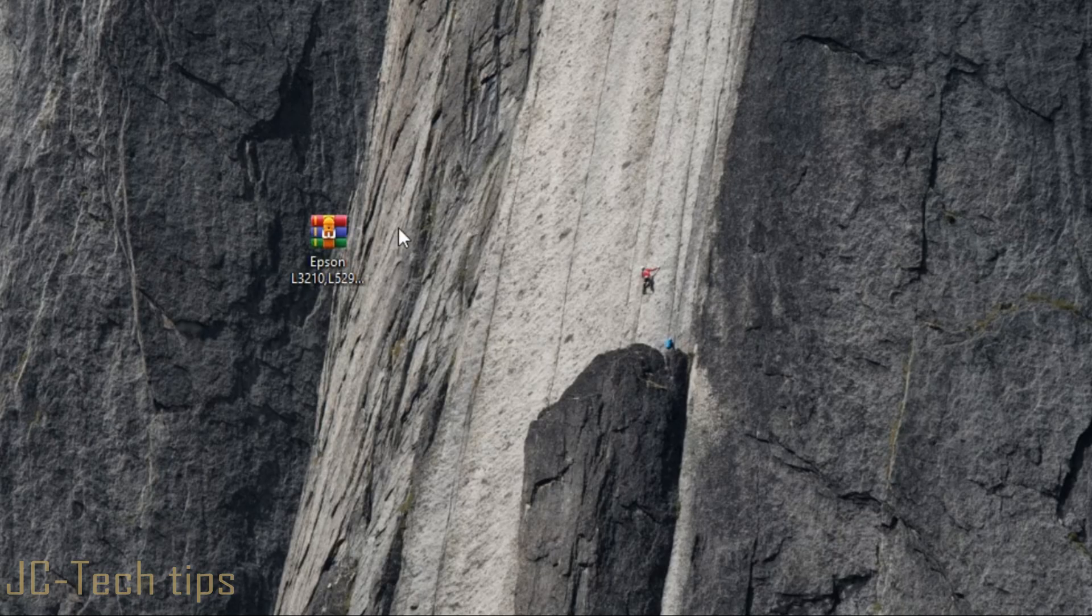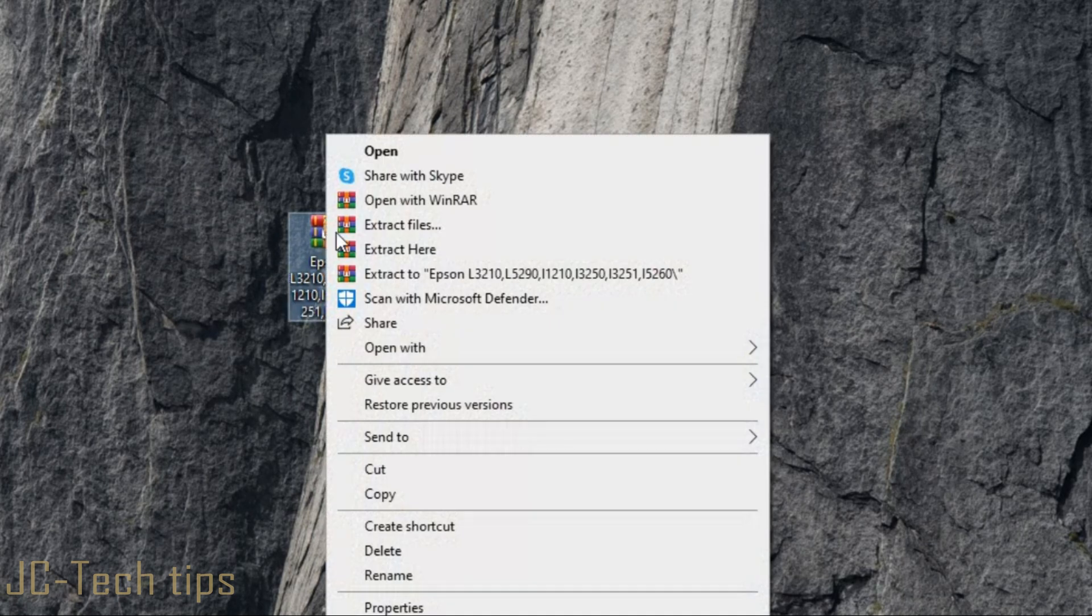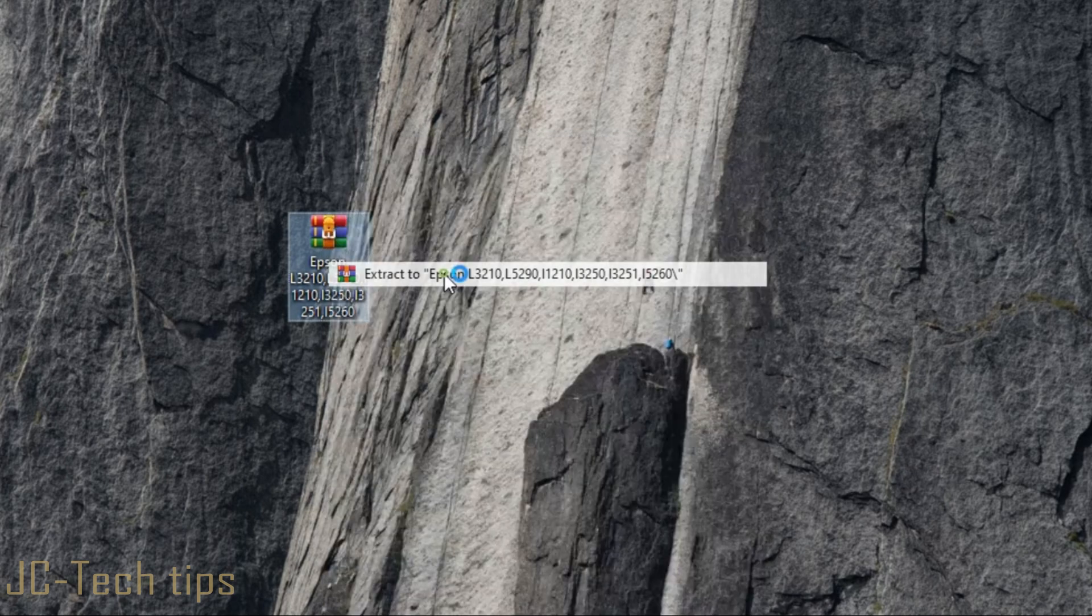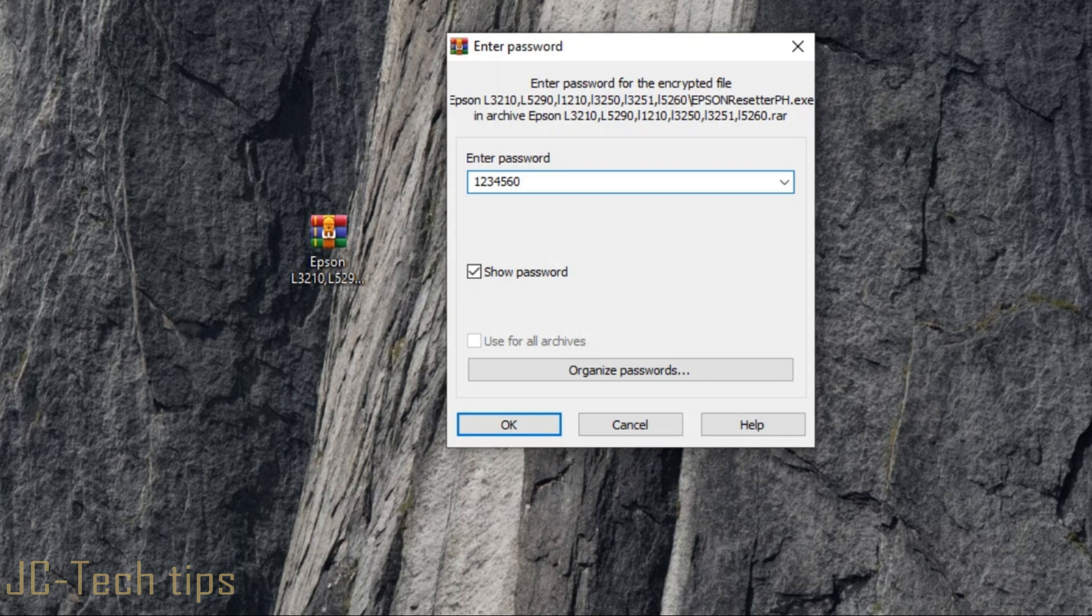After all antivirus programs are disabled, extract the file now. Right-click and extract the file using WinRAR or WinZip. Enter the password 1234567890 to extract the file, then click OK.